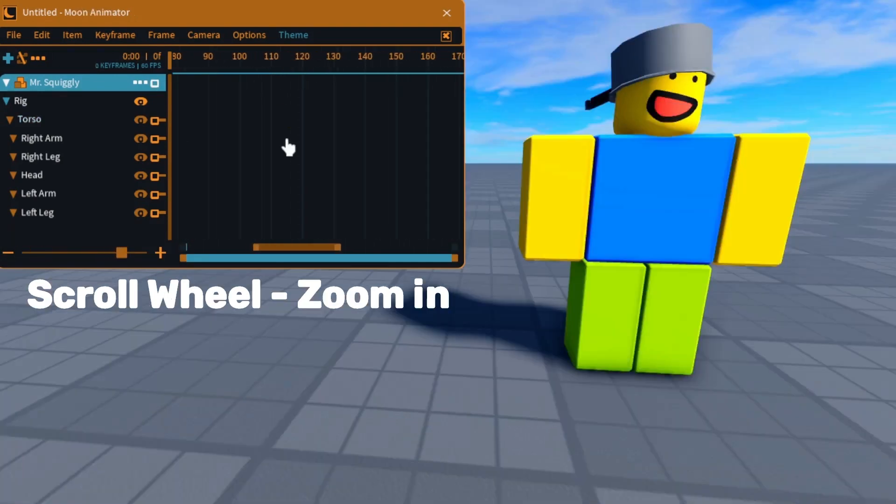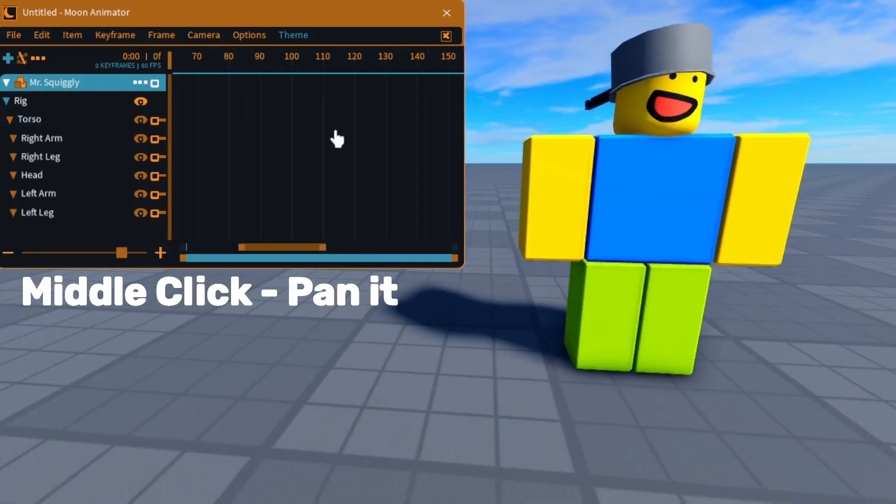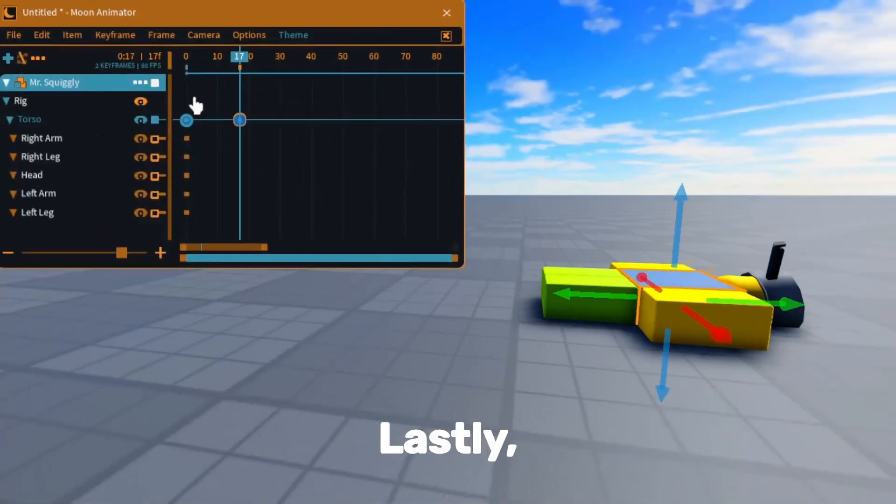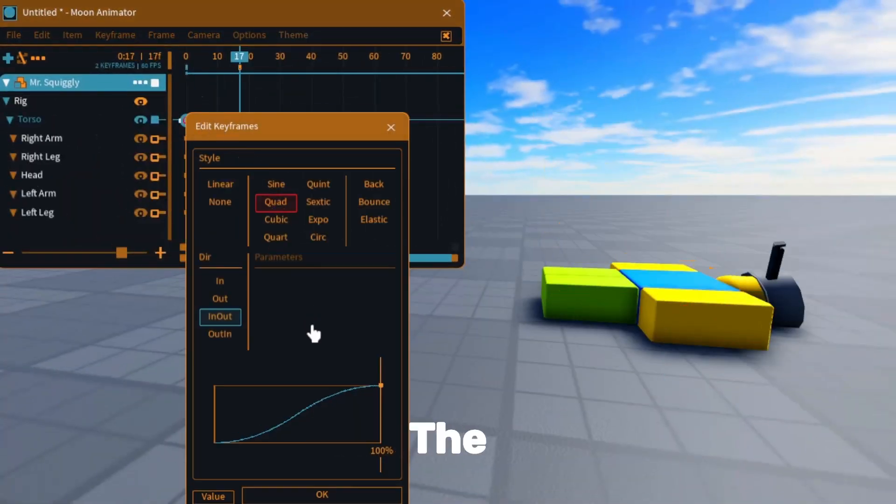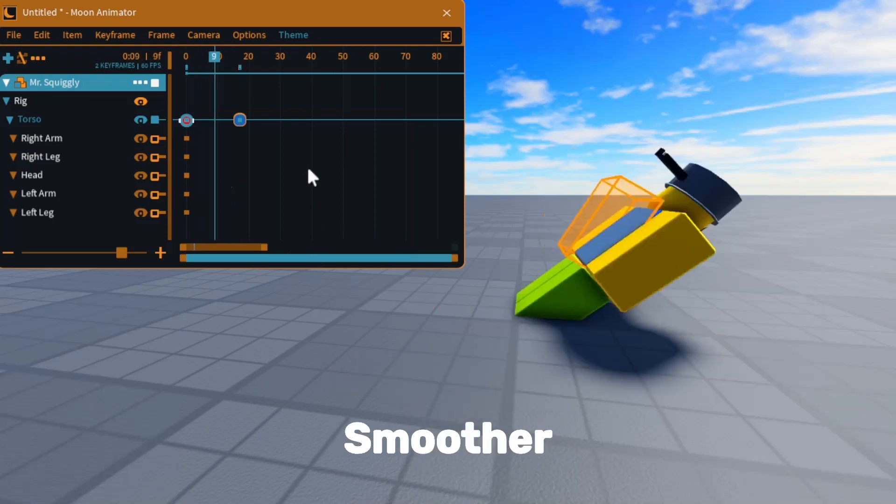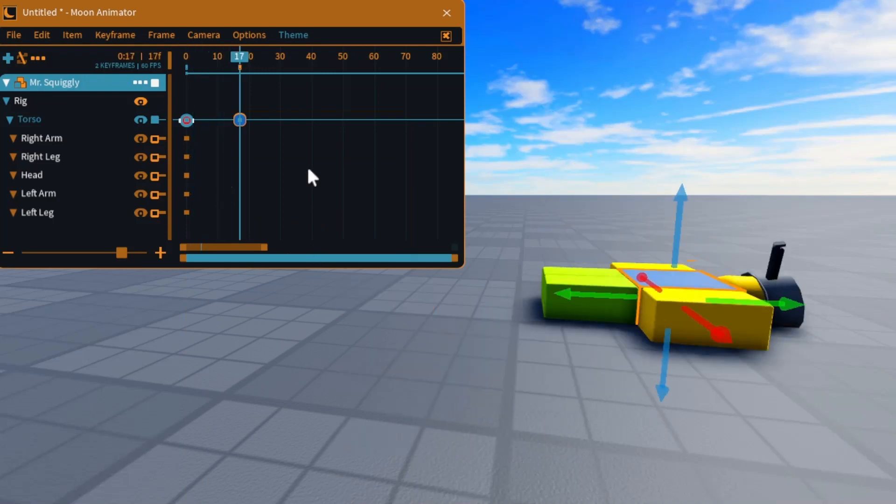Use the scroll wheel to zoom in and middle click to pan it. Lastly, click 7 to add easing styles. Adding easing styles can alter the movement and make it smoother.